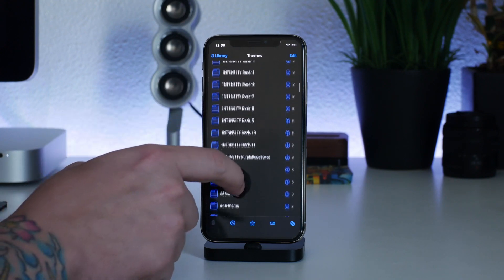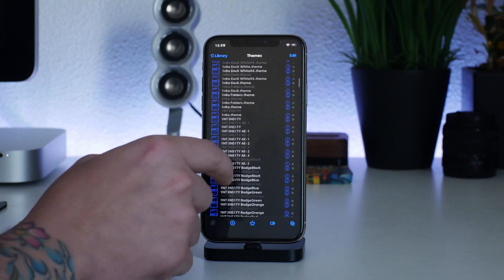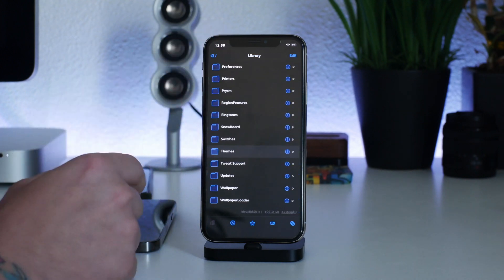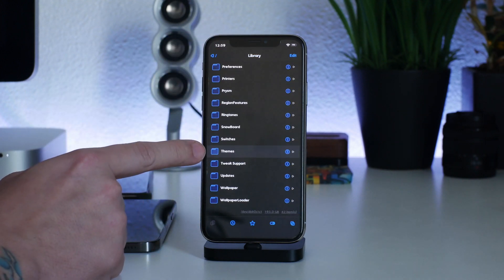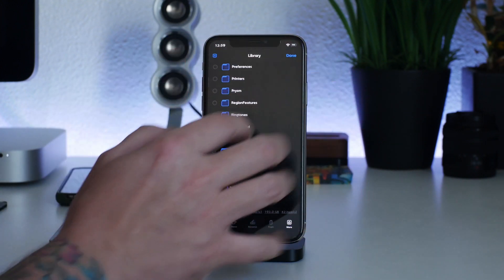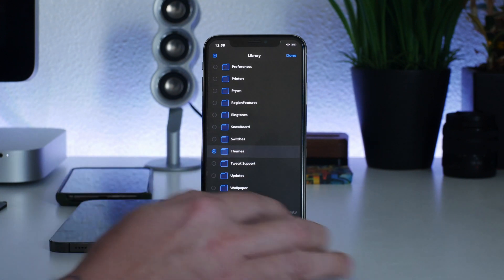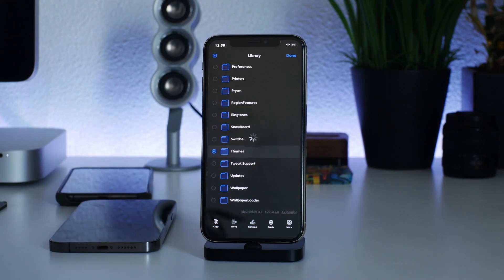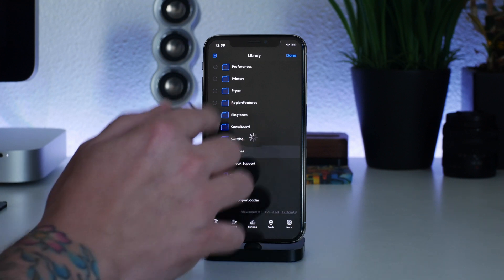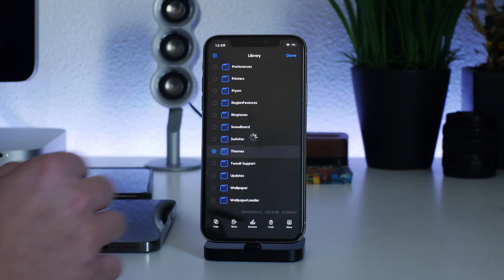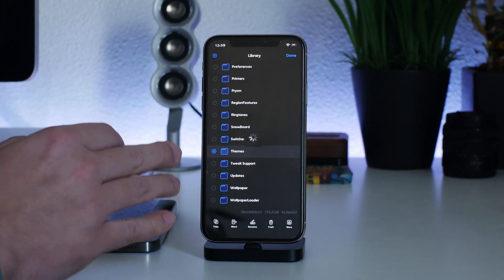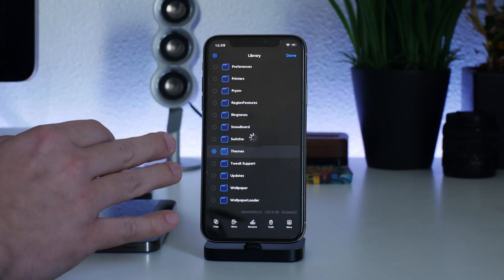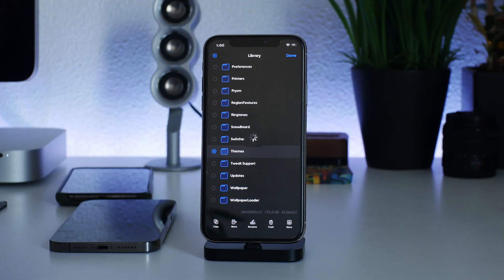To create a backup it's quite simple. We're going to take the Themes folder and create a zip out of it. Select it, tap More, and then tap Create Zip. I have over one gigabyte worth of themes and icons, so this process will take a little bit of time — be patient and just let it do its thing.